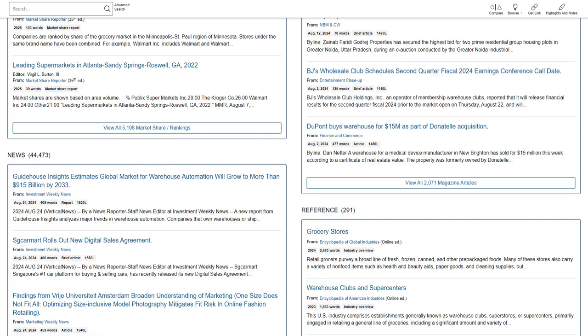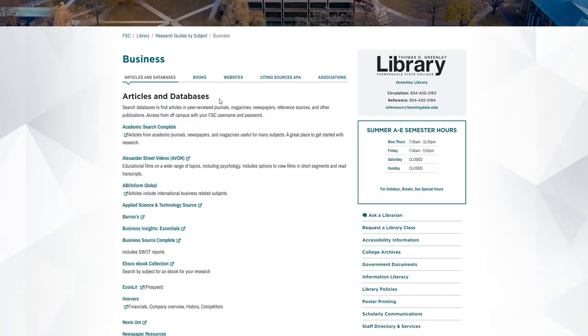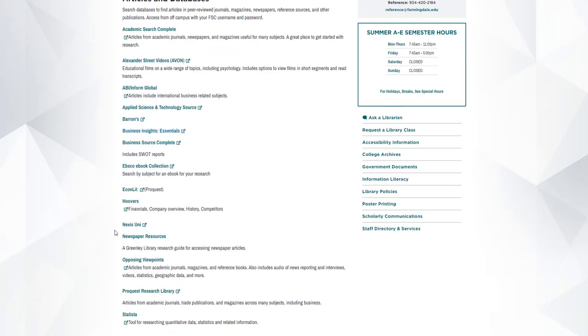So that was an overview of Business Insights Essentials. Let's also take a look at the Hoover's database next.